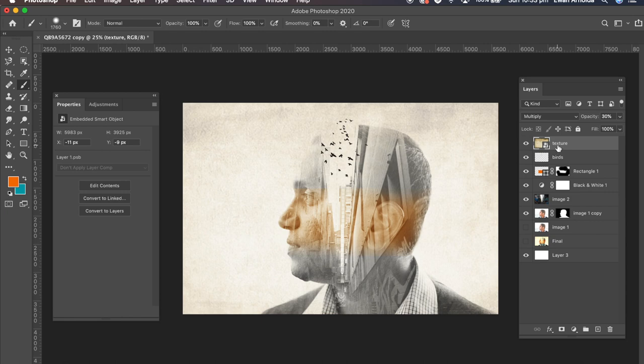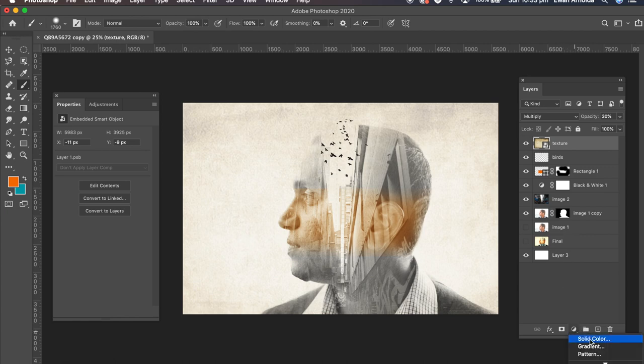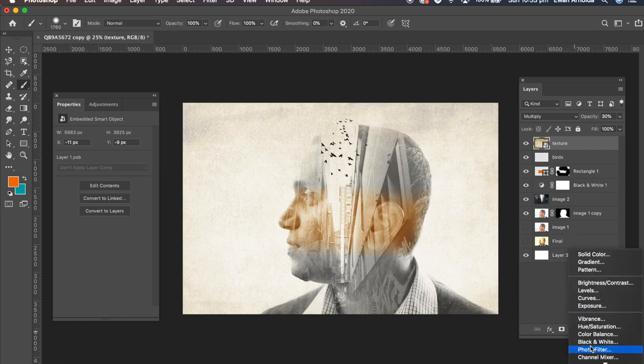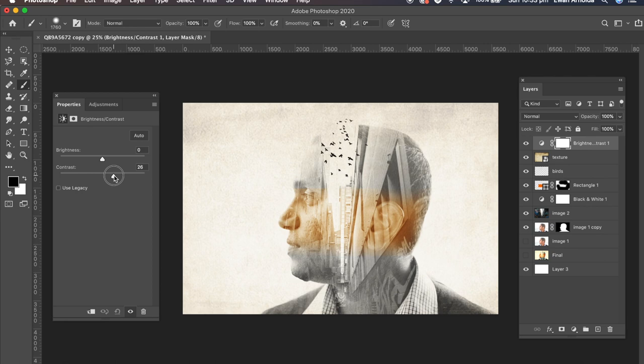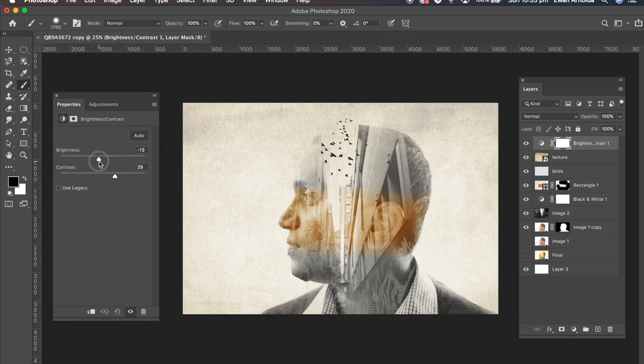Now I'm going to add a bit more adjustments to this image by going down here and clicking on brightness and contrast. Maybe increase the contrast a little bit more and bring down the brightness a little.